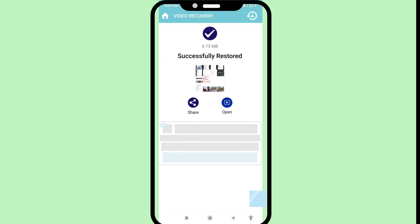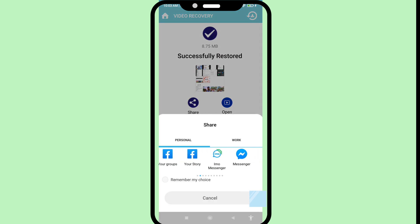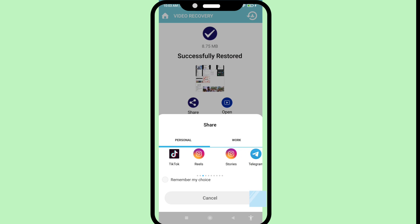Successfully restored! That means I can easily recover or restore my deleted screen recorder or screen recording video. In this you can also easily share your recovered or restored screen recording video.